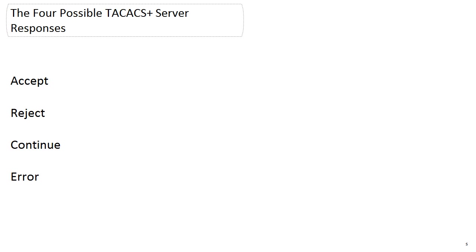Error means there was a communications error during the authentication process. It is not a failed authentication. And if you think I'm making a big deal out of that, I am. The error message—I want you to remember that because we're going to see it later in the section. And I would imagine it's going to pop up on your exam as well.